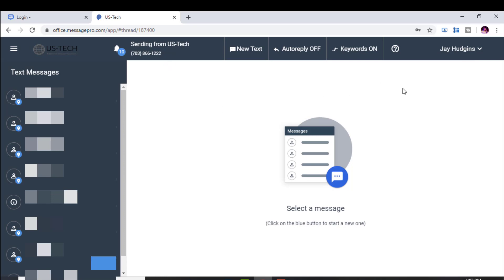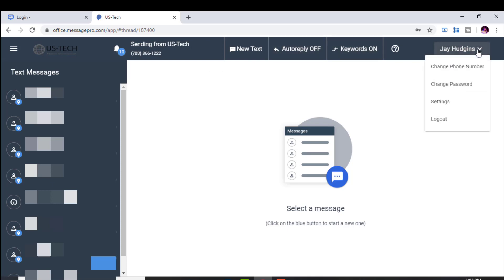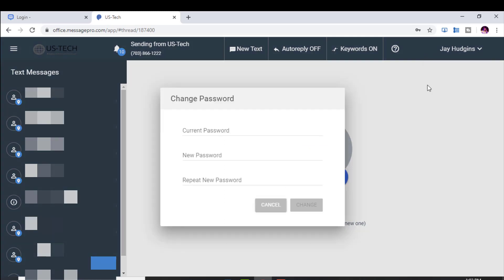When you come in here, it's pretty easy to use. On the top you have your text tab, auto on and off, and keywords. This is how you maneuver through your platform. You can log out and log in as another user, and you can change your password — which I recommend doing right away. Just enter the current password we sent you, put in the new one, and hit change.